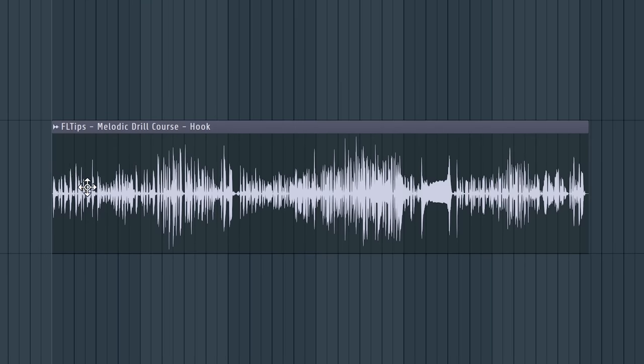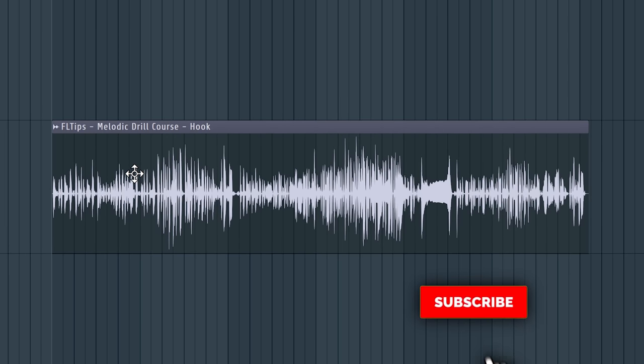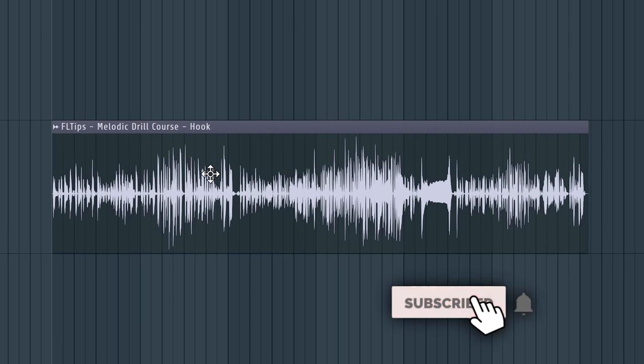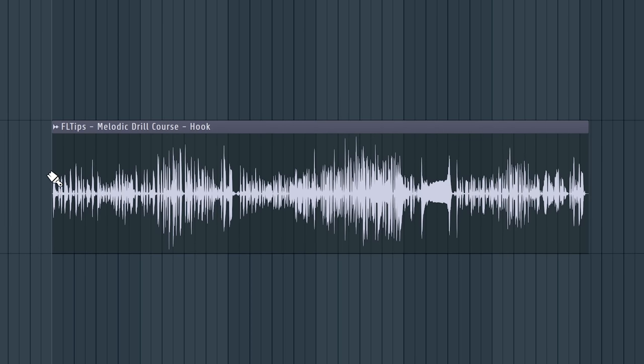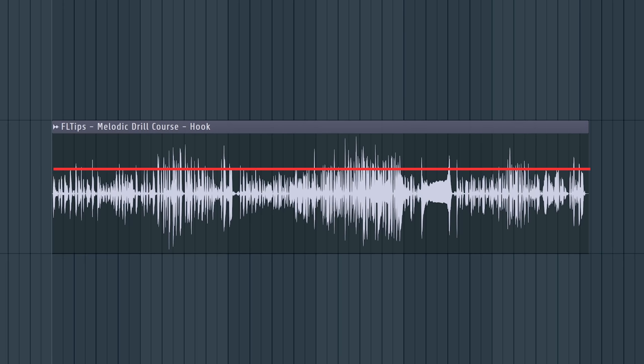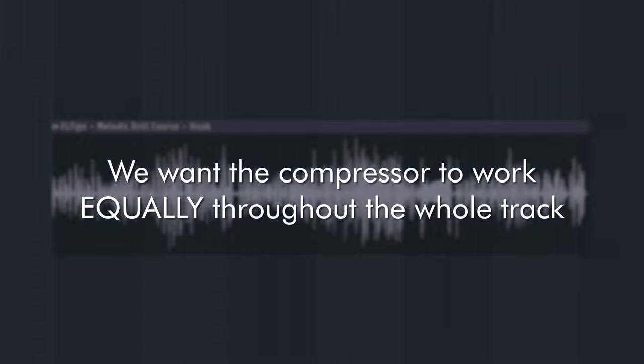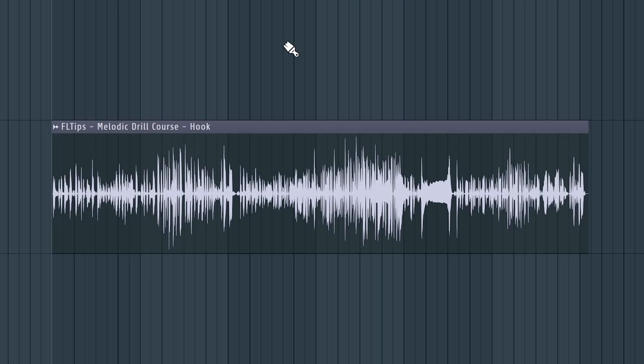So here in this vocal, watch how the loudness or like the average of those peaks fluctuate. If you set the compressor like that, it will trigger those a lot and those guys here not at all. And we want the compressor to be triggered equally throughout the whole track. So here's a medium loudness right here.